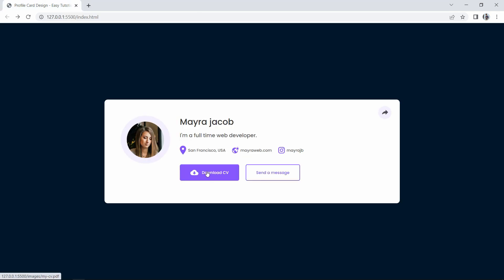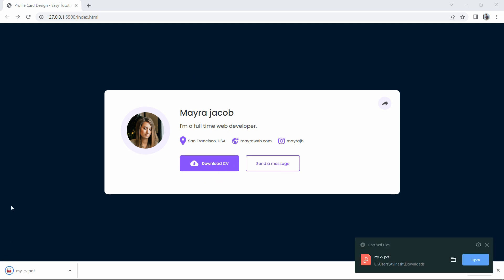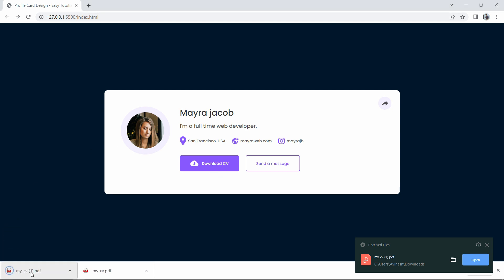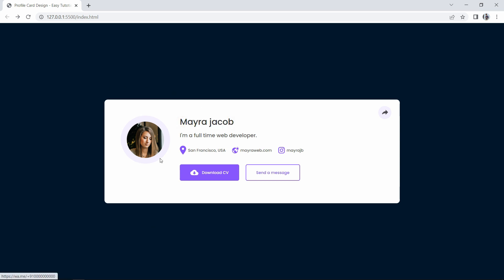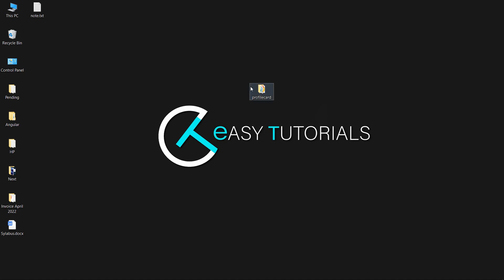If I click on the download CV button it will download the attached file. You can see a download starting in the left bottom corner with the file name mycv.pdf. If I click again it will download the file as mycv1.pdf. So in this video you will learn how to create a profile card with a WhatsApp chat option and a download file option using HTML and CSS.